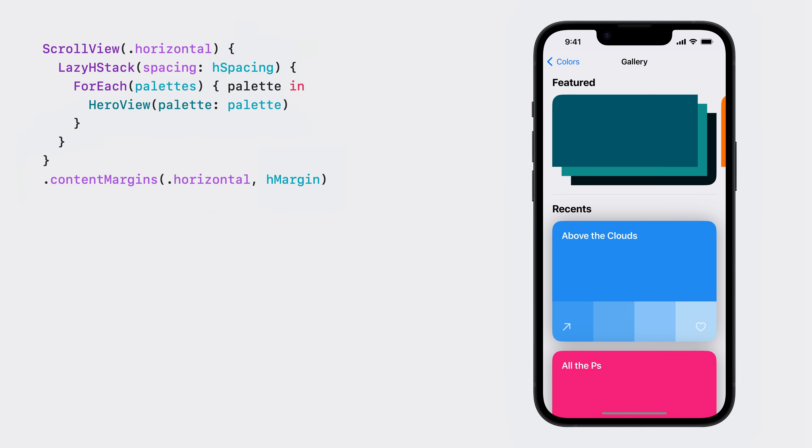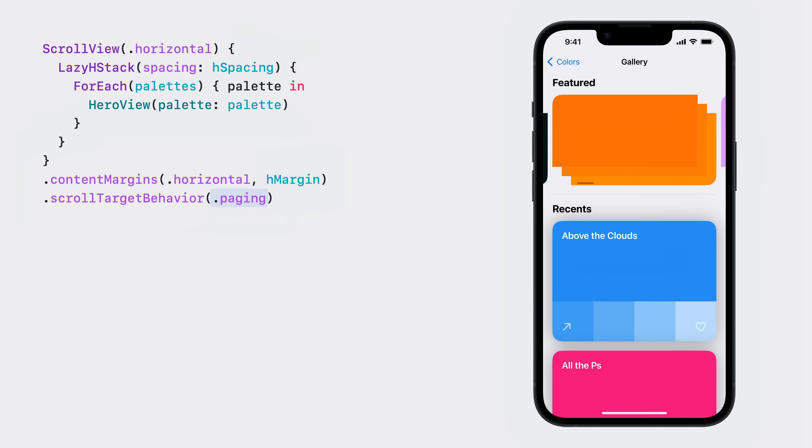New in SwiftUI, you can change how a scroll view calculates this target content offset with the scroll target behavior modifier. This modifier takes a type conforming to the scroll target behavior protocol. Here, I've specified the paging behavior. Now my scroll view swipes one page at a time. This paging behavior is special. It has a custom deceleration rate and chooses where to scroll based on the containing size of the scroll view itself.